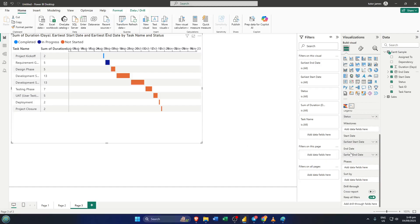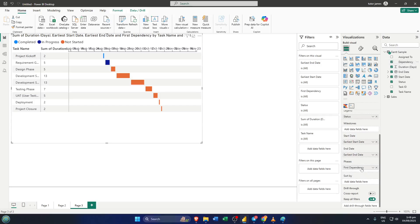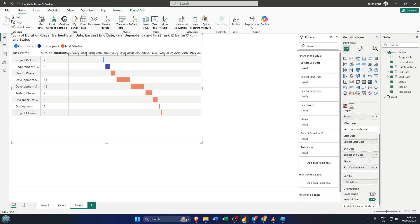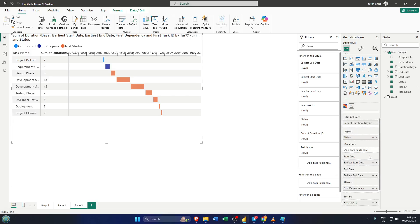In the phases field, add your first dependency. Mapping dependencies lets you show which tasks rely on something else before they can begin, really useful if you're managing a project with lots of moving parts that need to happen in a certain order. If you're new to dependencies, think of it like a relay race. Some runners can't start until someone else finishes.